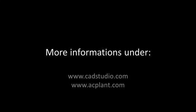For that, you will find more detailed videos. More information can be found under www.cadstudio.com or www.acplant.com. Thanks for your attention.